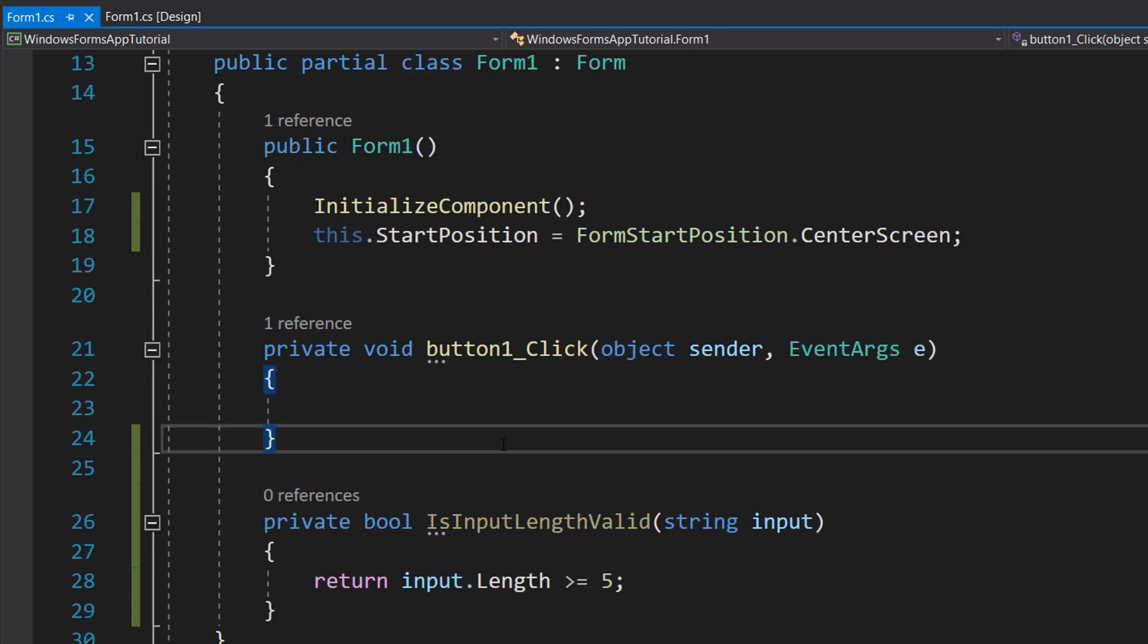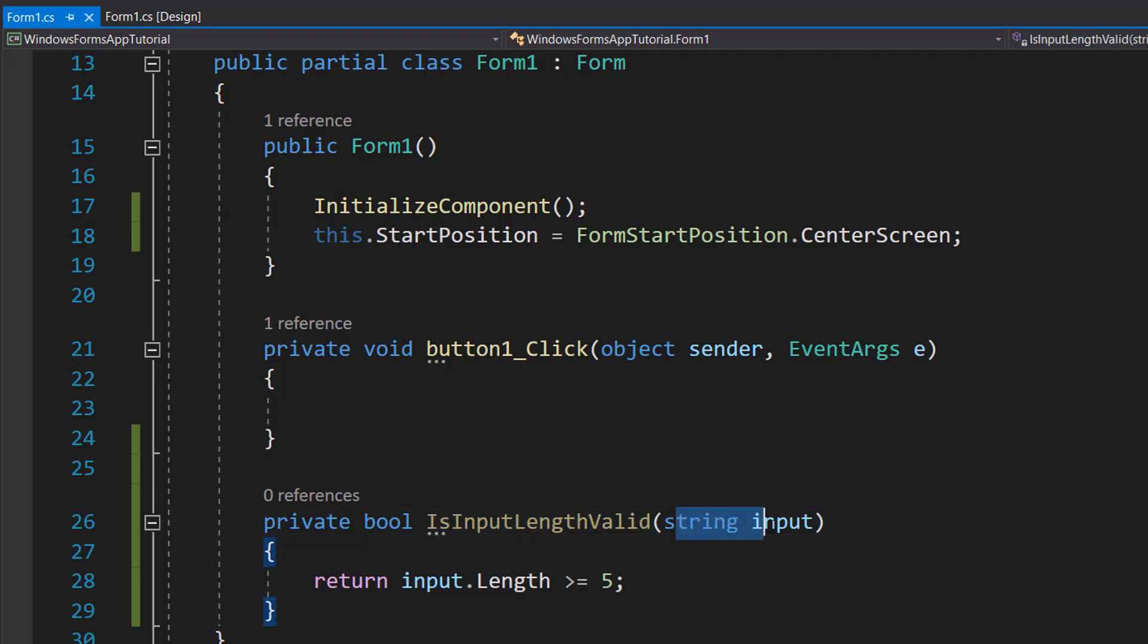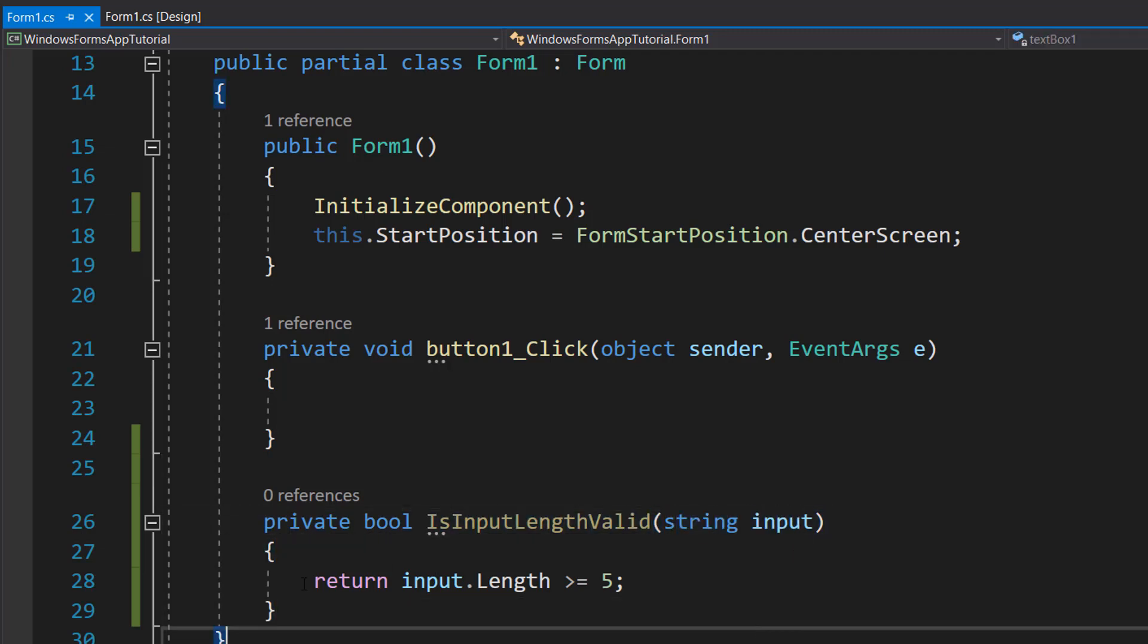We are going to make a quick length check. So you can literally put in any validation function you have. This is going to work with all of my validation tutorials but I'll do a length check to keep it simple. So we're going to do private bool isInputLengthValid string input return input.length greater than or equal to five. So basically if the length of the input is greater than or equal to five characters long return true, otherwise return false.